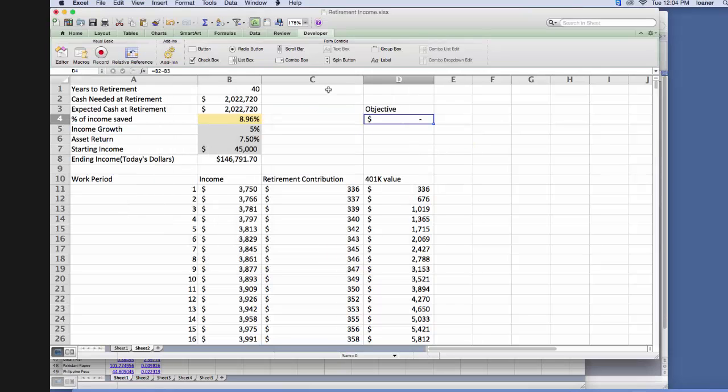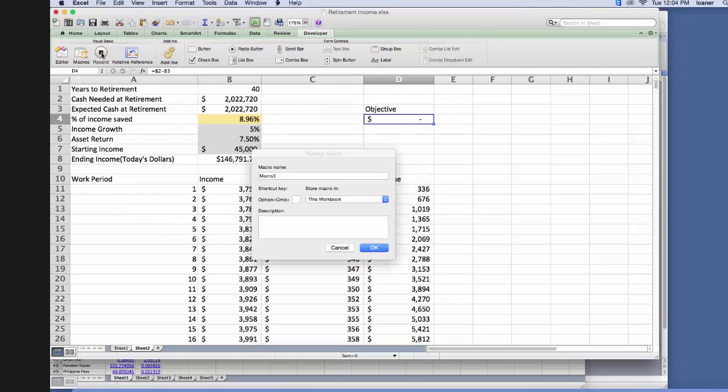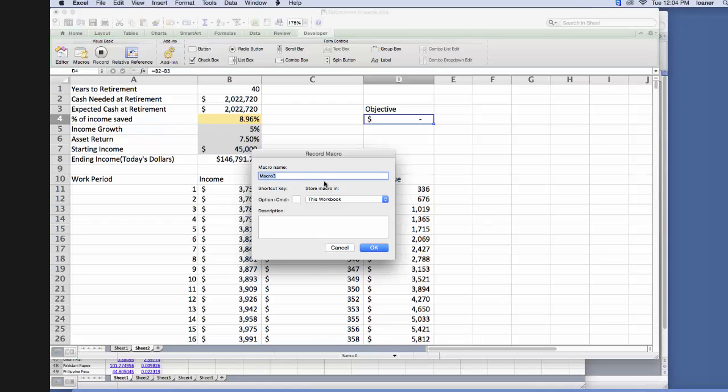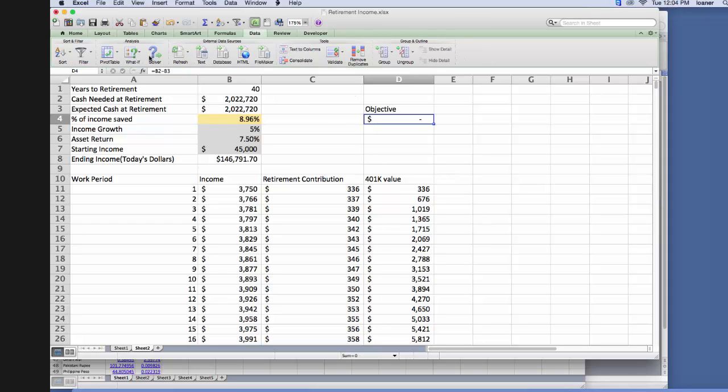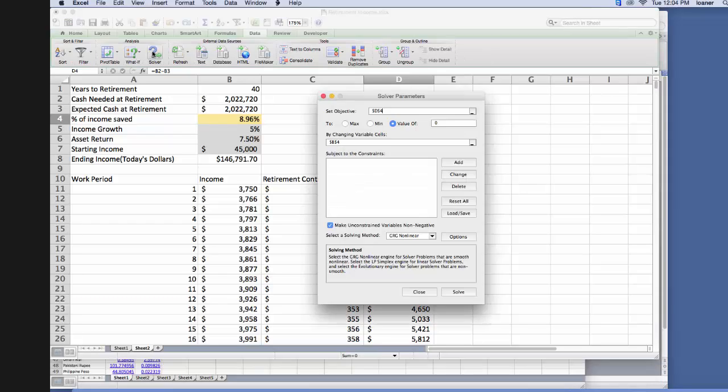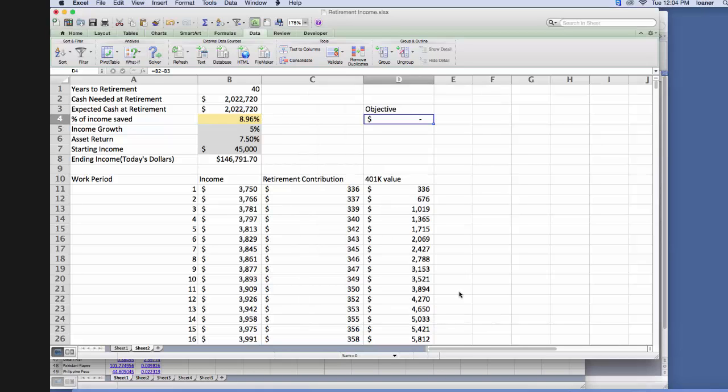Now we just come back here, go to our developer tab, hit record, we'll call this solve, click OK. And then now it's recording everything that we're going to do. So we're just going to go to data, solver, and we're going to run the exact same solving formula that we just barely ran, so we'll hit solve.